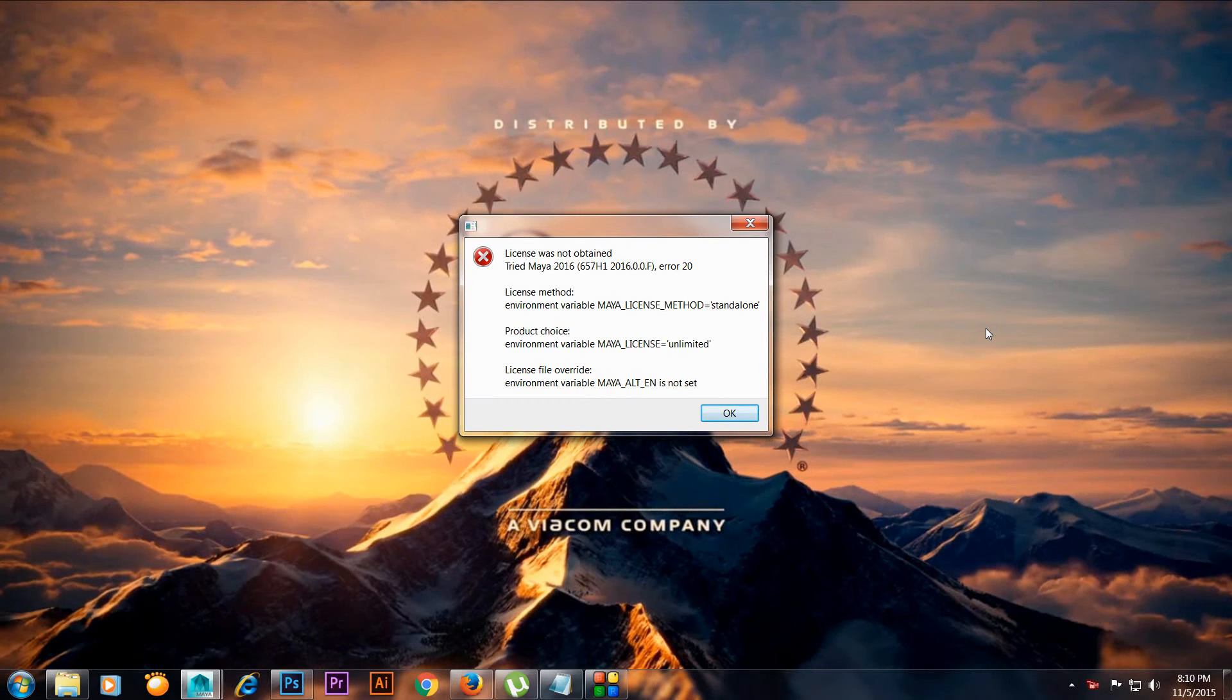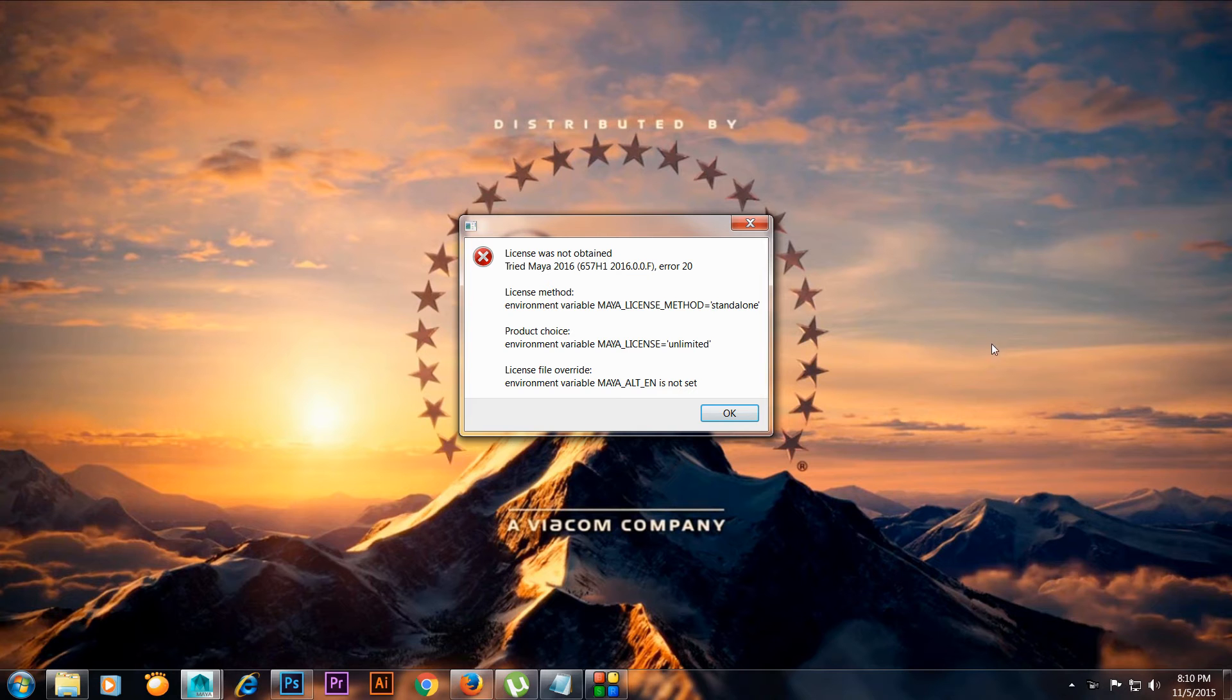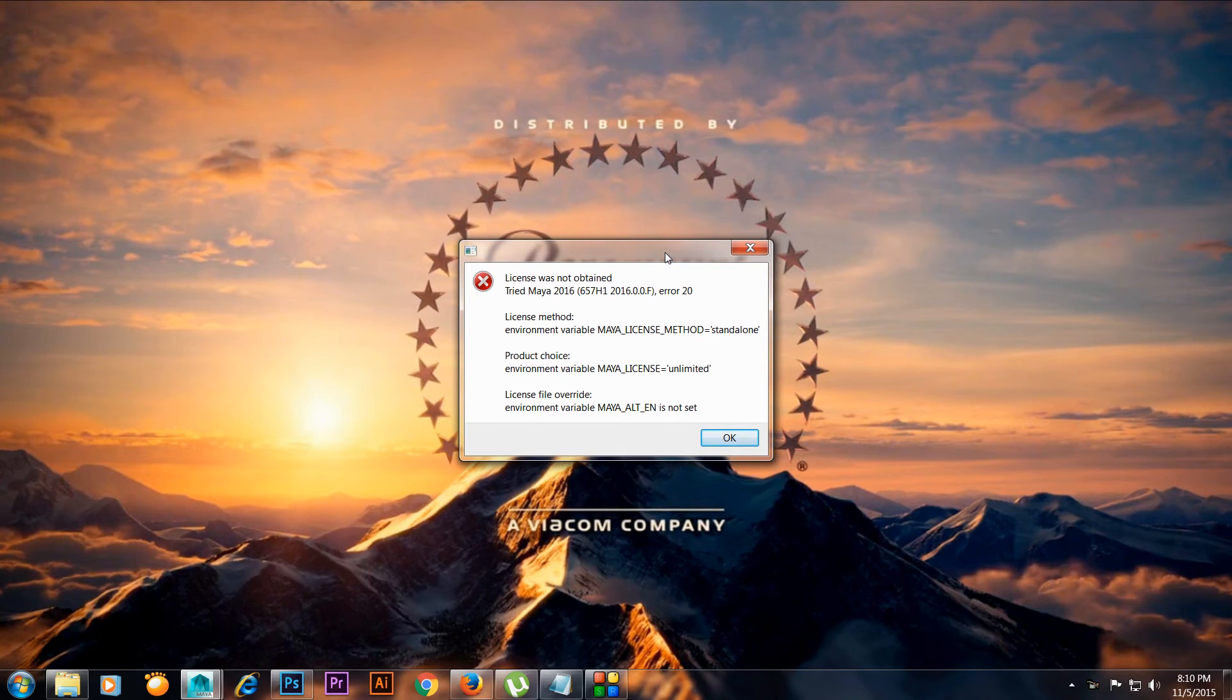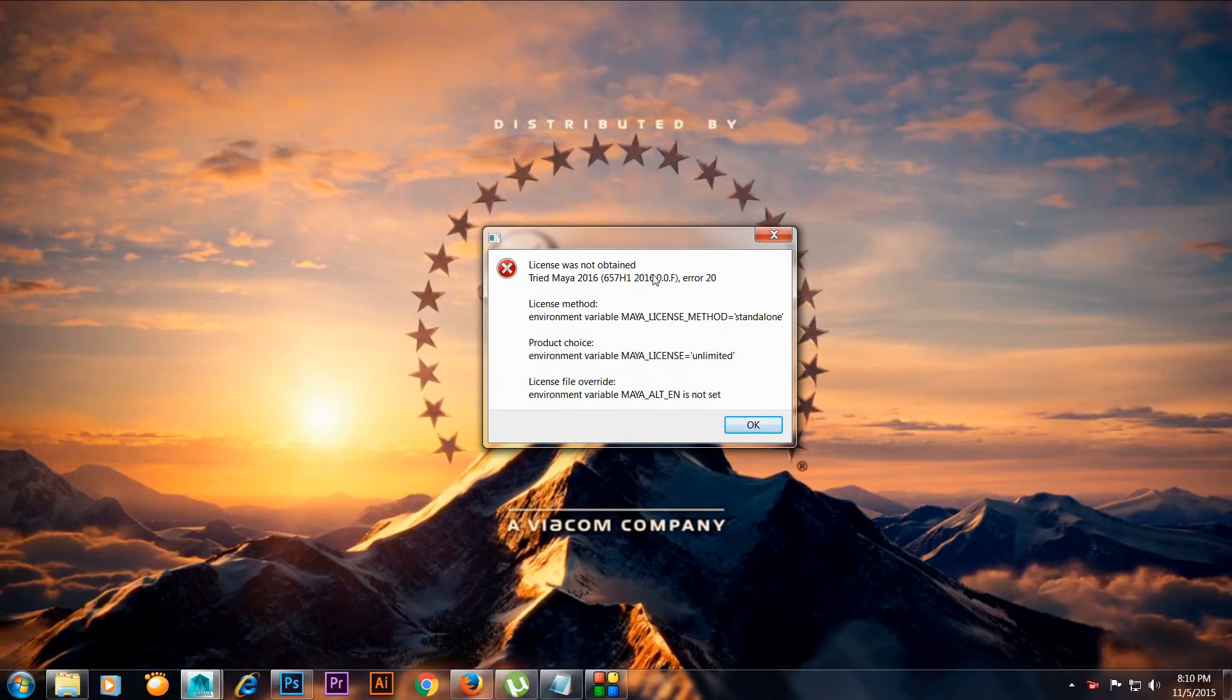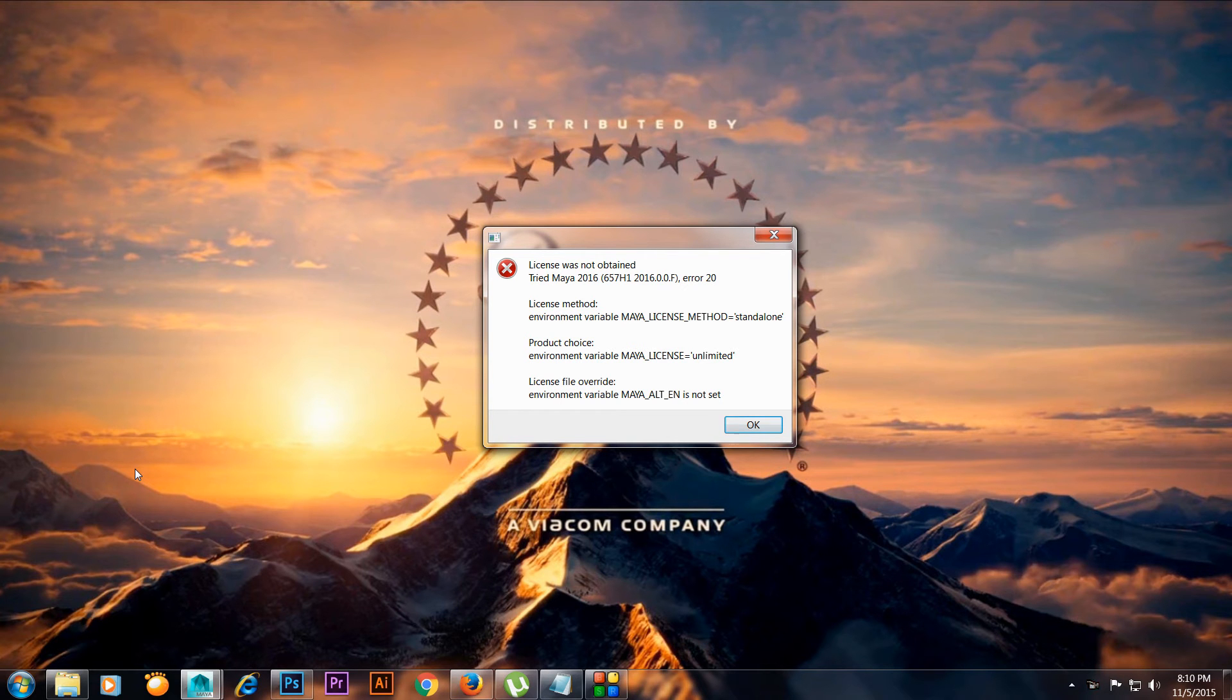Hello guys, my name is TS and today I will show you how to fix the license was not obtained problem in Autodesk Maya. You just need to follow my steps.